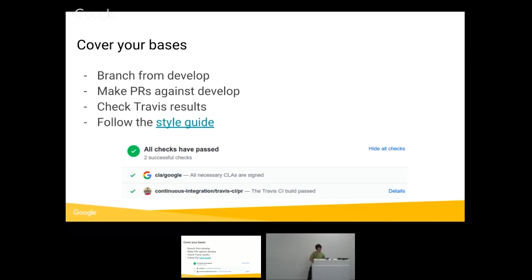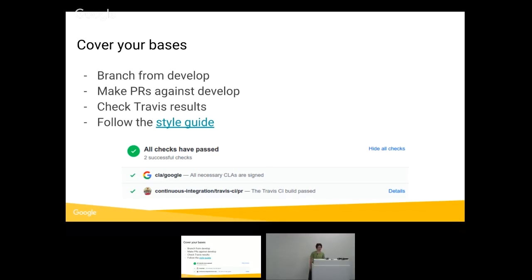Last one here is cover your bases. So branch from develop, make your pull requests against develop. Small things, but if you don't do that, then you're going to have to go rebase, and then everything is going to be terrible forever. So just don't do it.